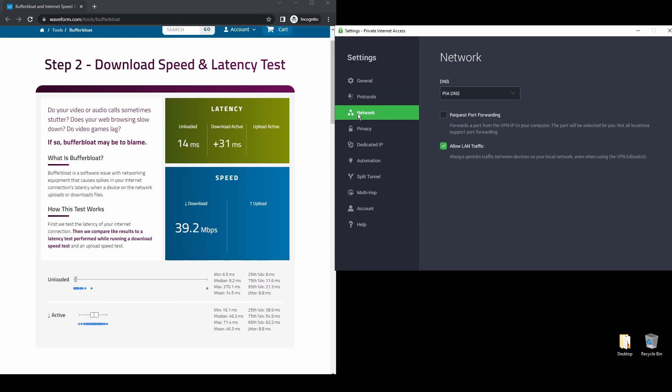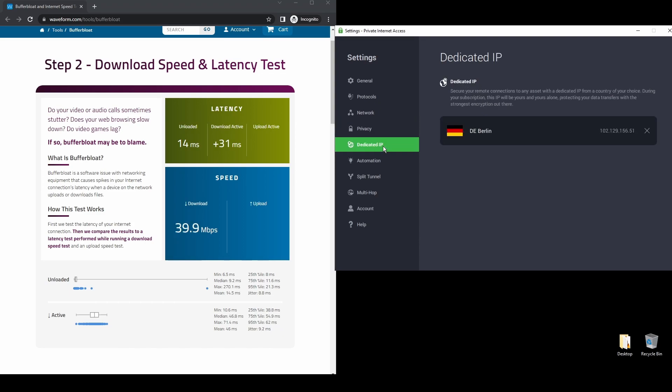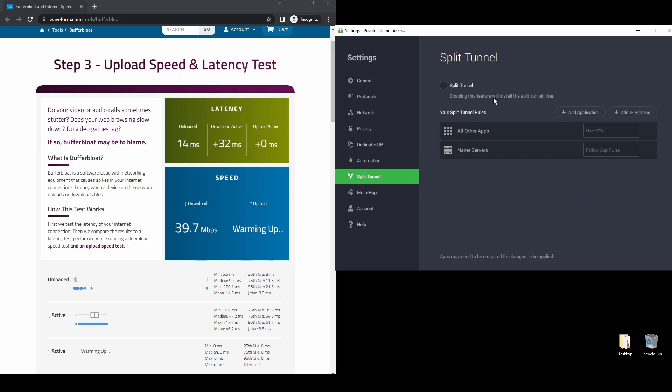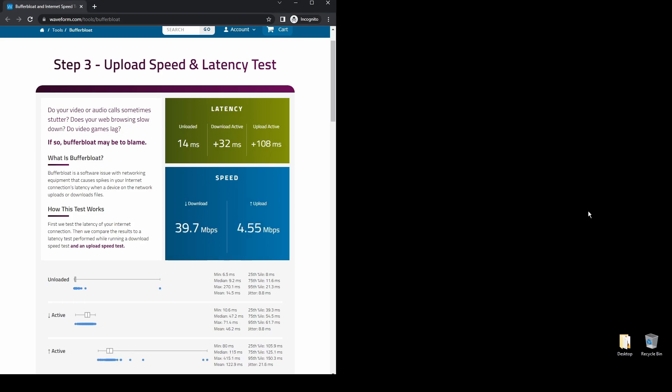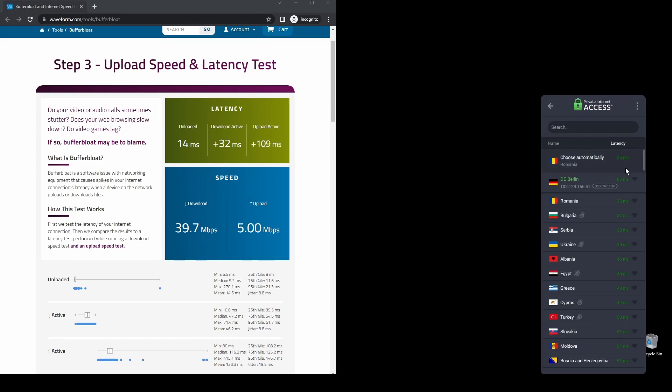Regarding security, PIA provides robust encryption protocols, DNS leak protection, and an automatic kill switch, so your actual IP address never gets leaked. PIA also supports torrenting, and apart from unblocking Uphold, it will also help you unblock every streaming service from anywhere in the world.